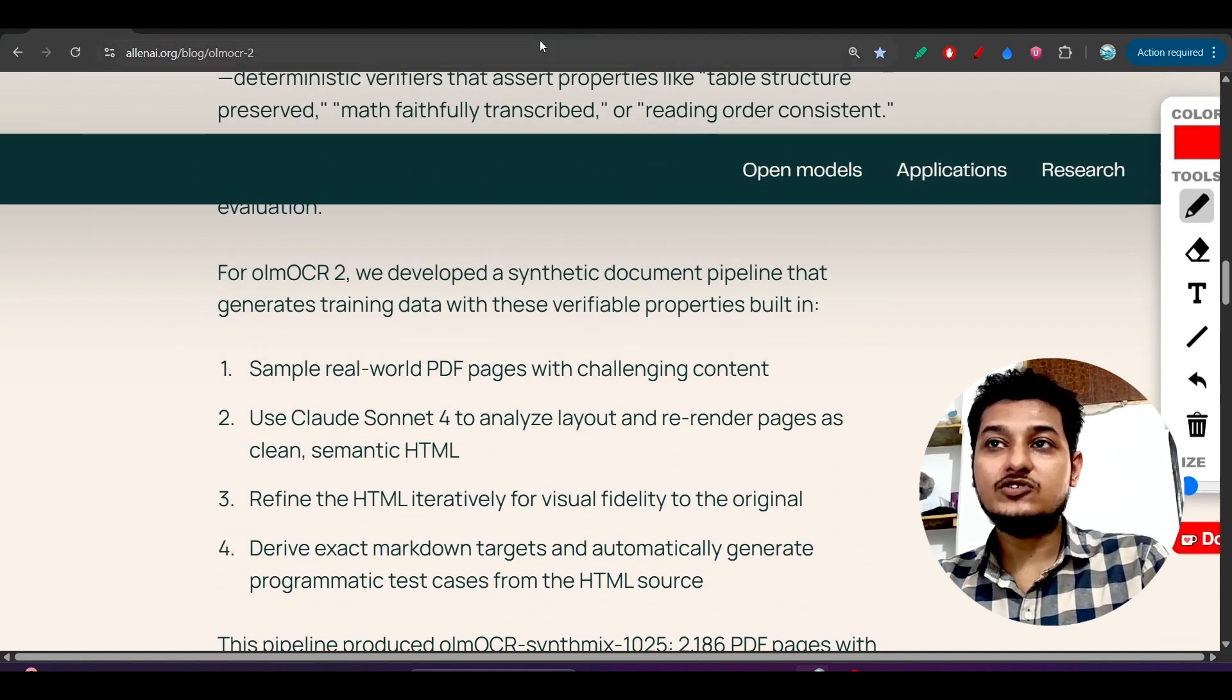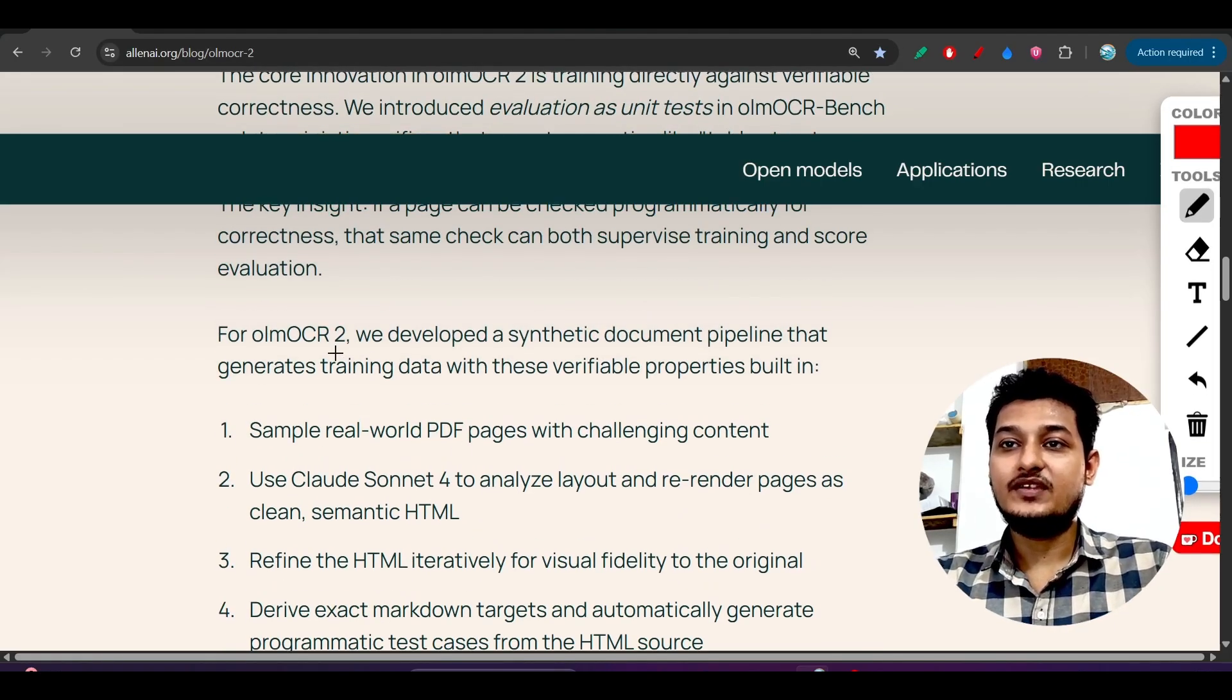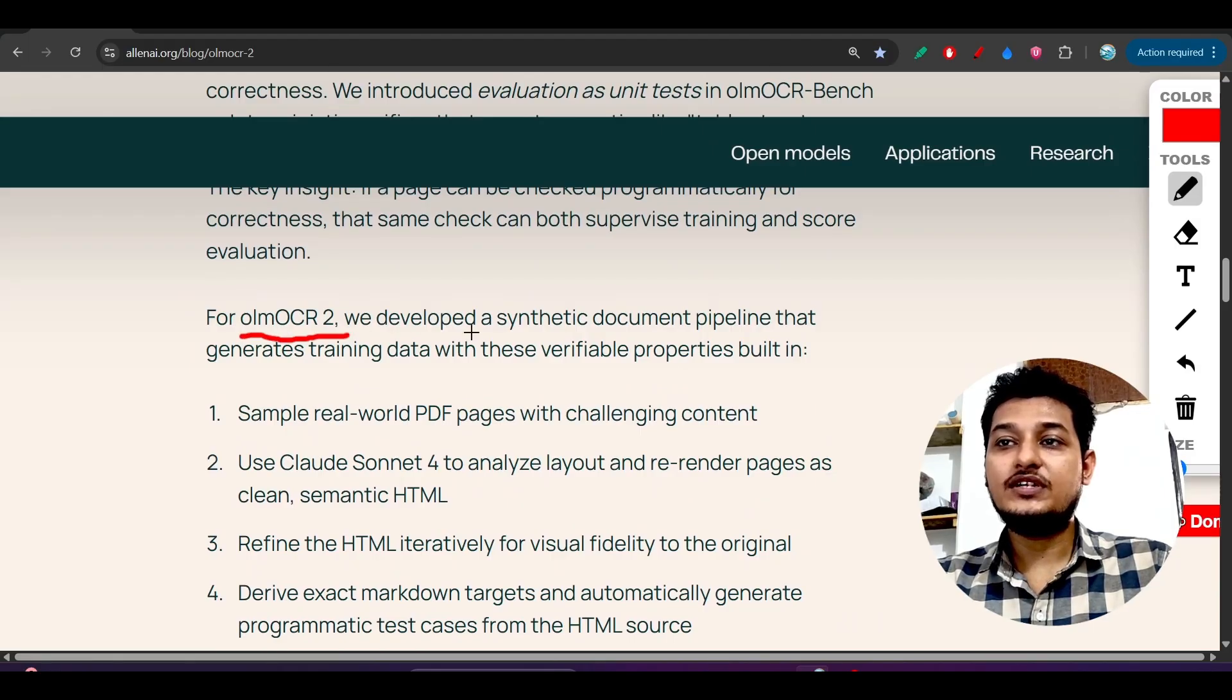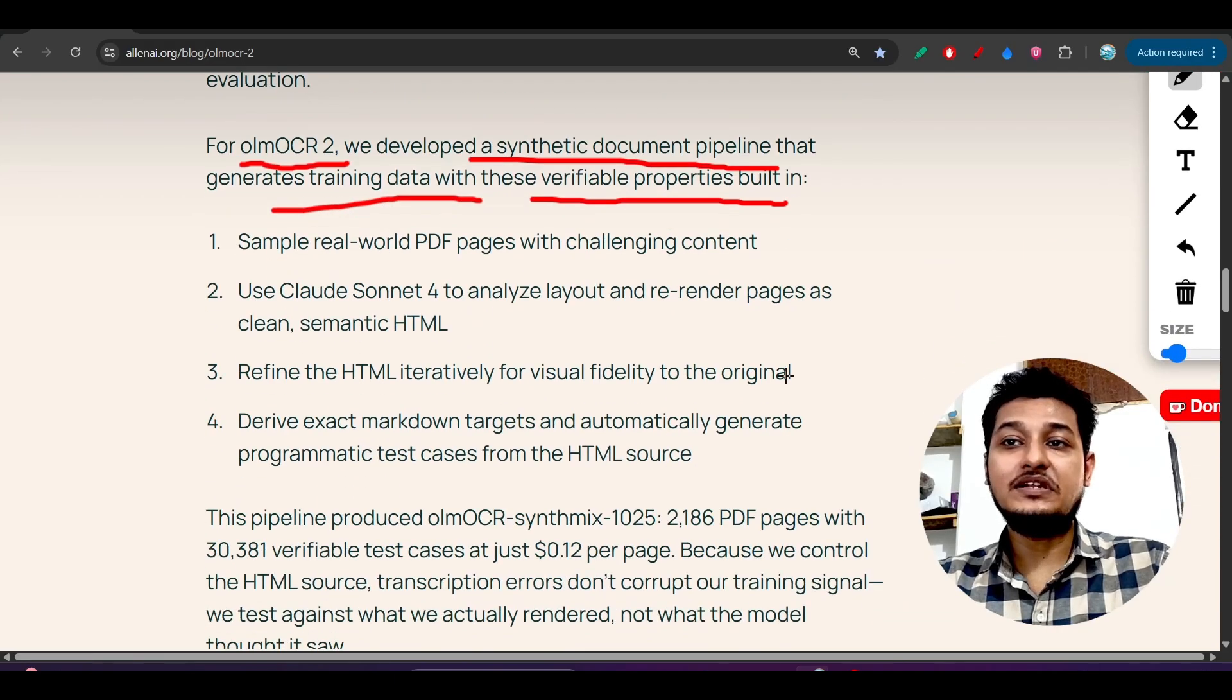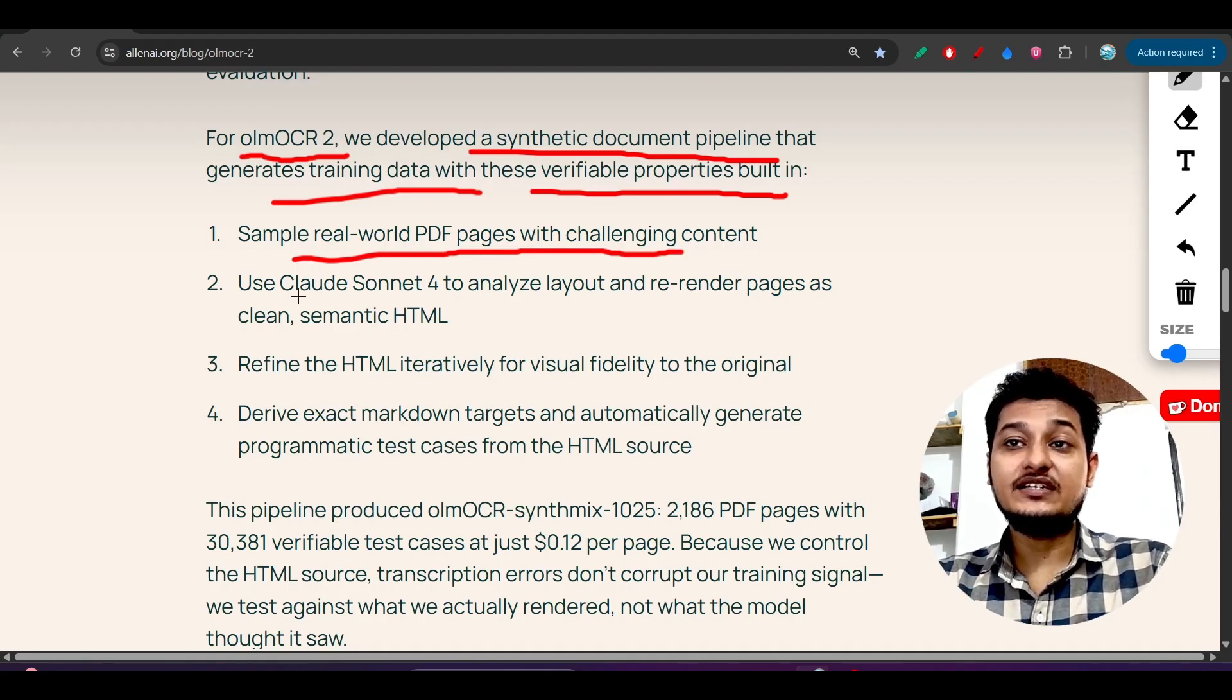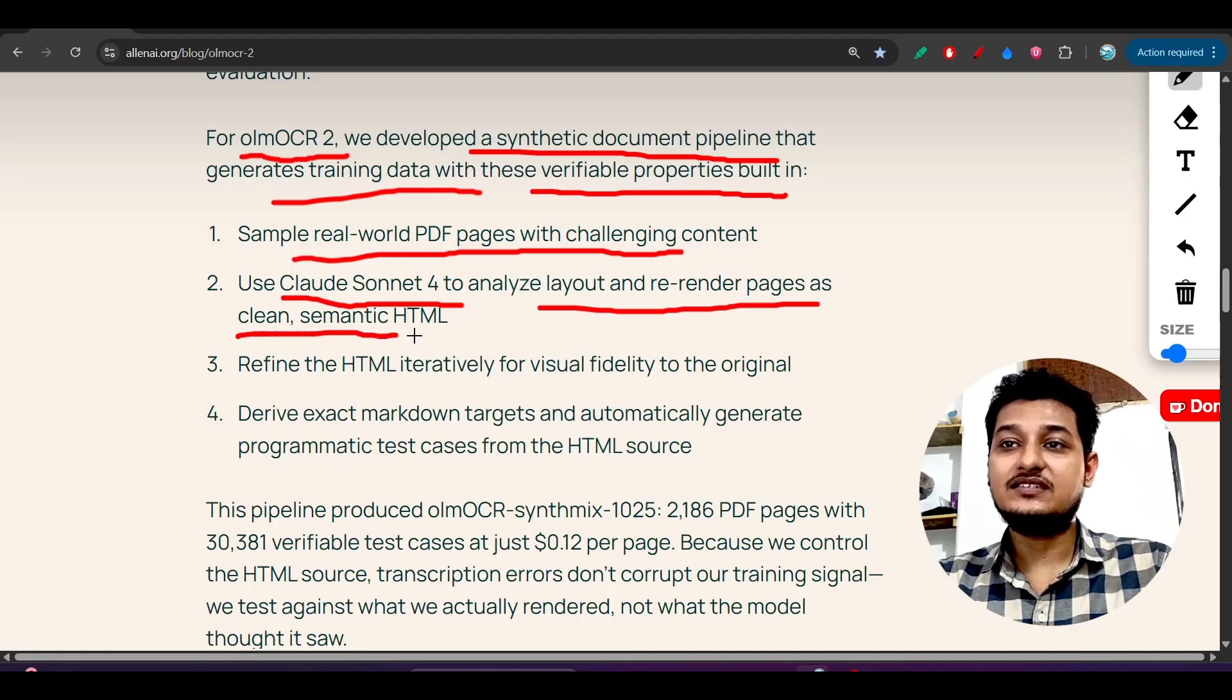Here you see that for OLM OCR 2, we developed a synthetic document pipeline that generates training data with these verifiable properties built in. Sample real-world PDF pages with challenging content, use Claude Sonnet 4 to analyze layout.